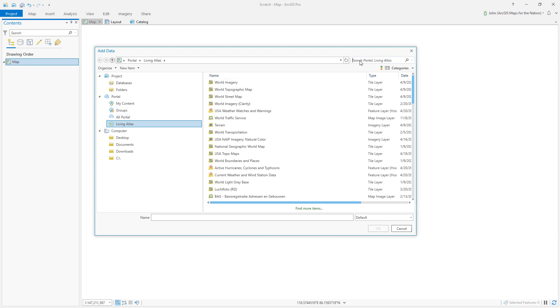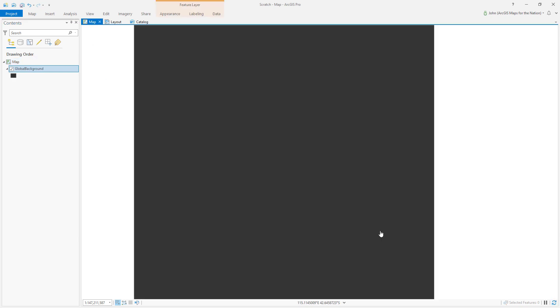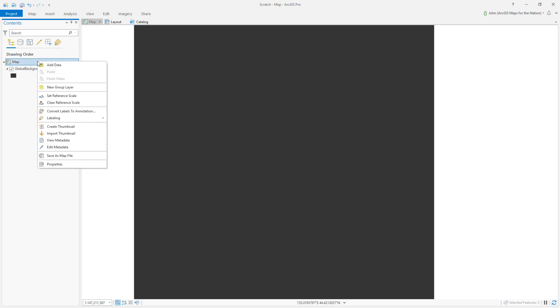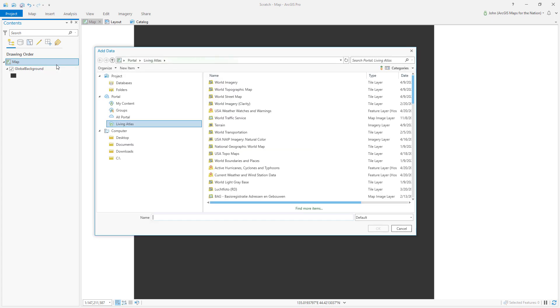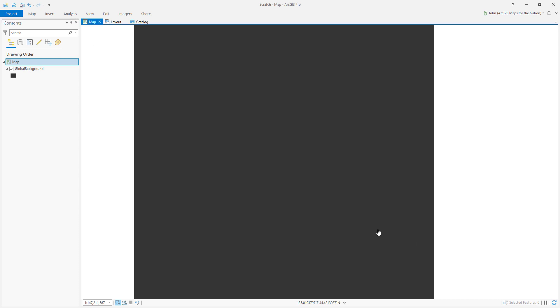So first I'm going to start with Global Background and this is just what it sounds like - a big empty rectangle, but it's so handy. I use it all the time. Next we'll add some layers for countries. I'll choose World Countries Generalized.